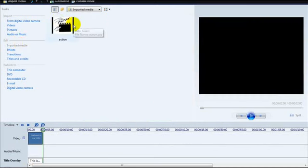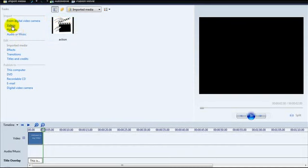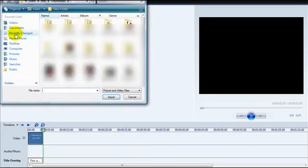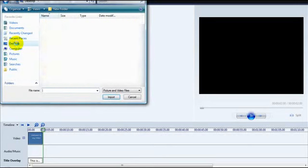You can also import your video with sound and pictures. So if you want to add a picture, let's see.